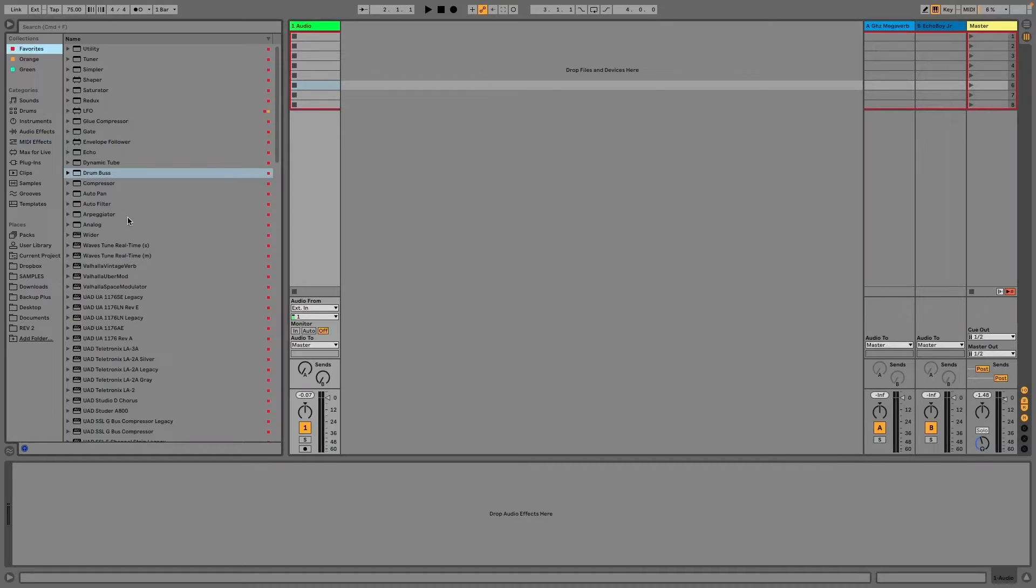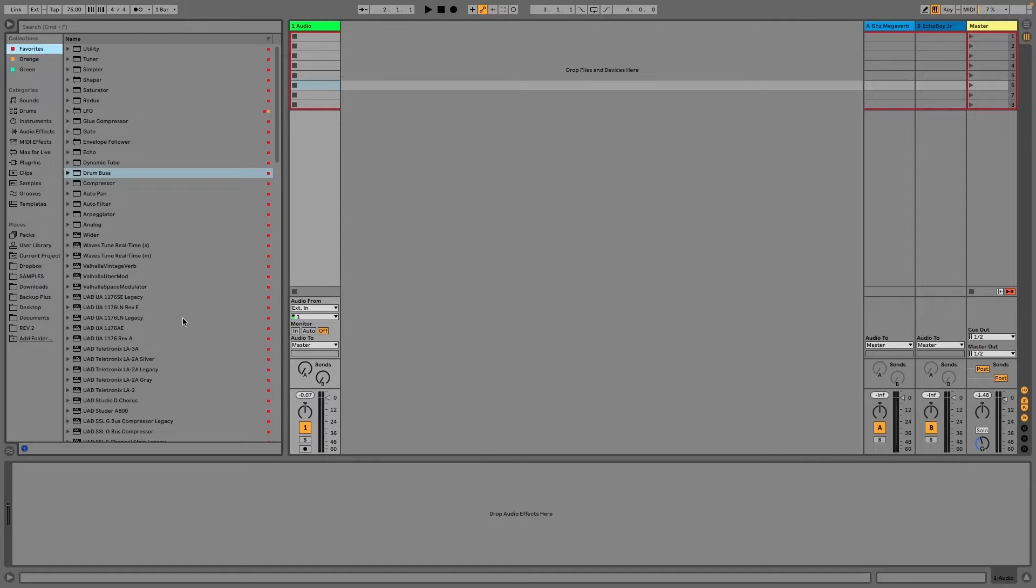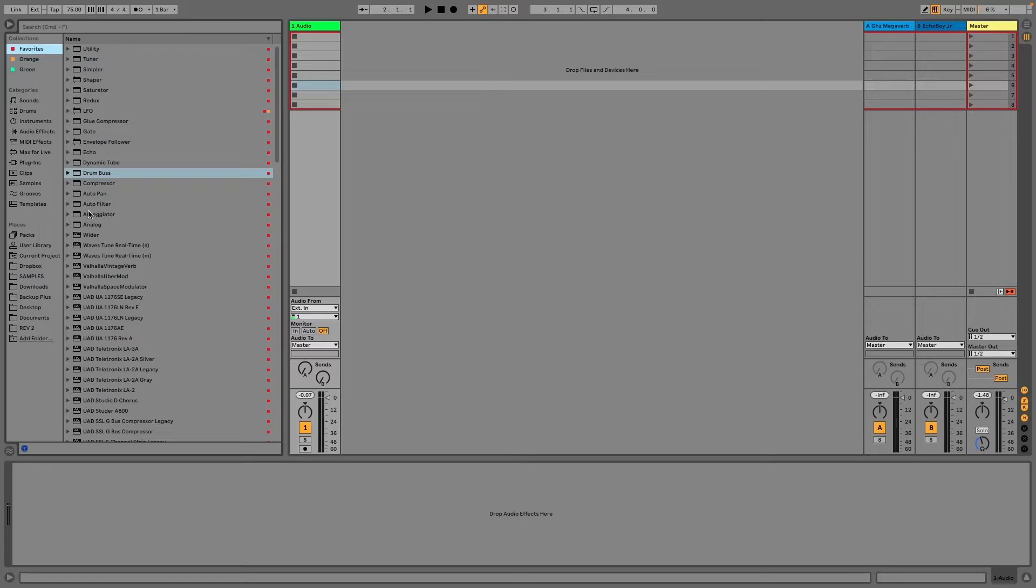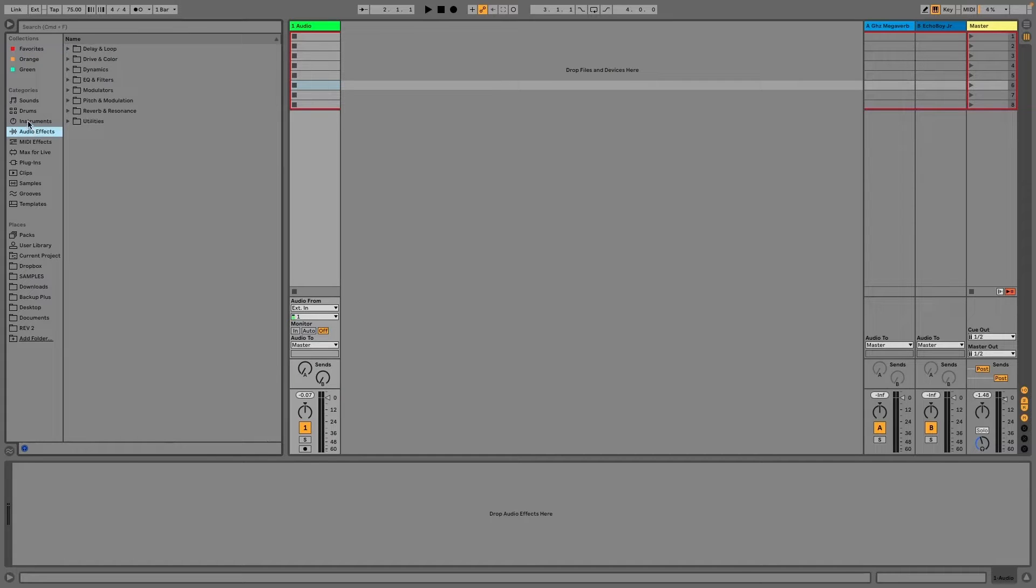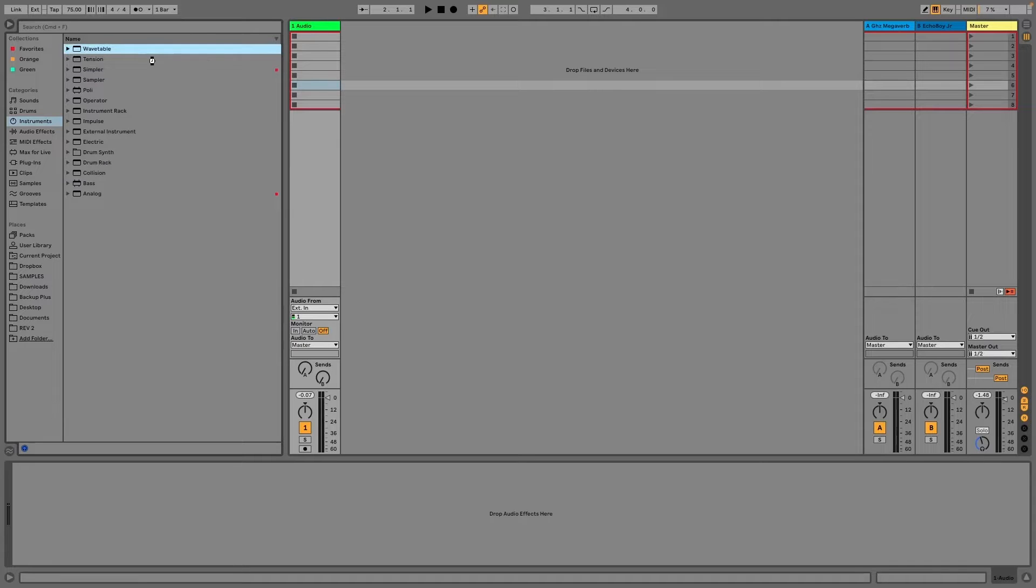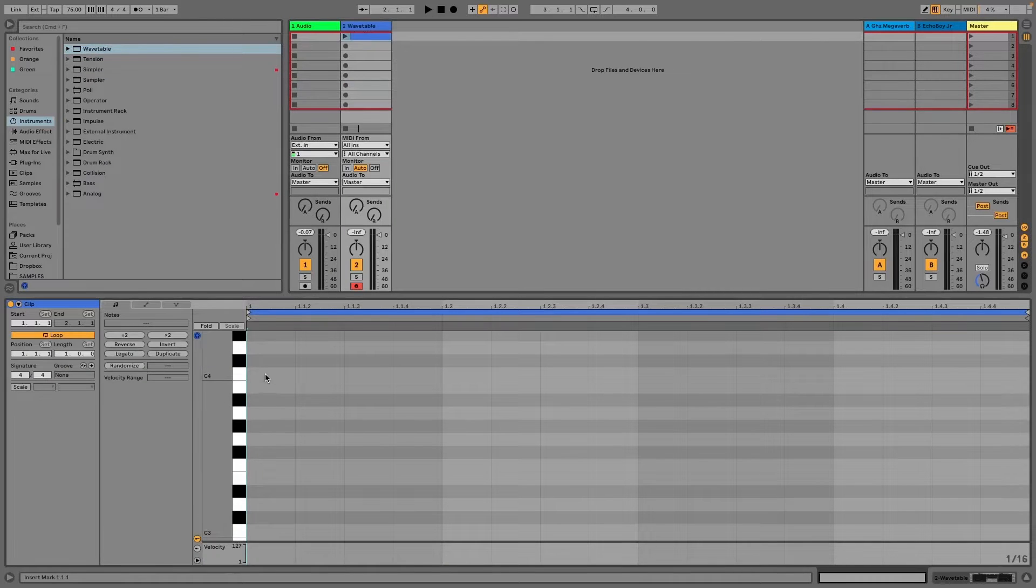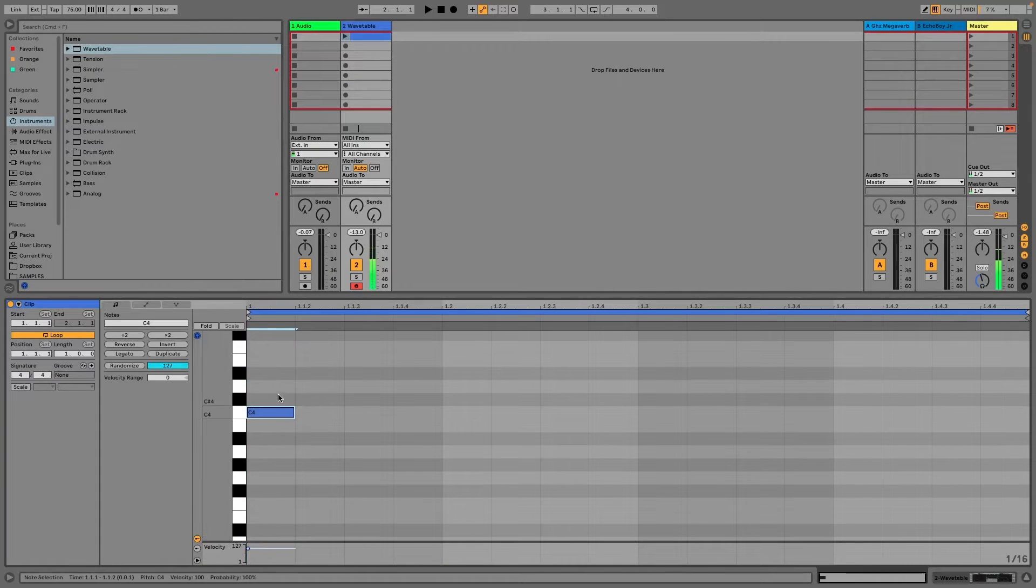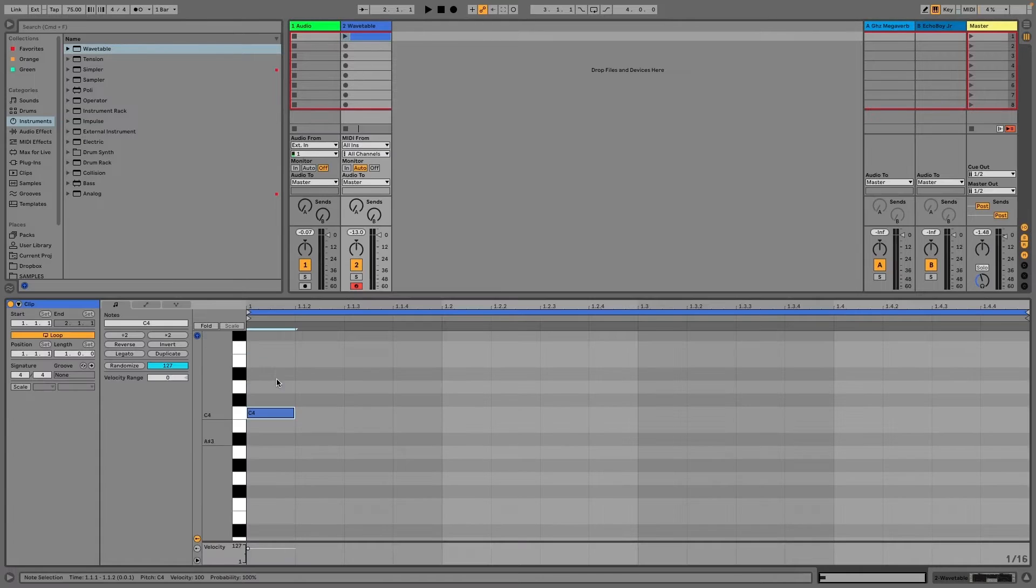All right. We're here in Ableton, and I'm going to talk a little bit about tuning drums to a particular key that your track is in. It might be something that you don't really pay attention to, but it does seem to be useful and helpful in gluing everything together. So I'm just going to pull up something real quick, maybe wavetable. I'm just going to do a basic chord progression.